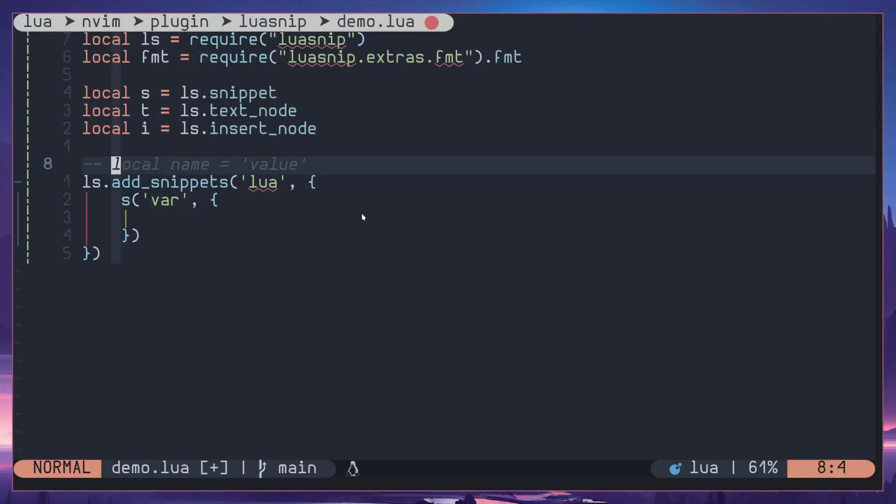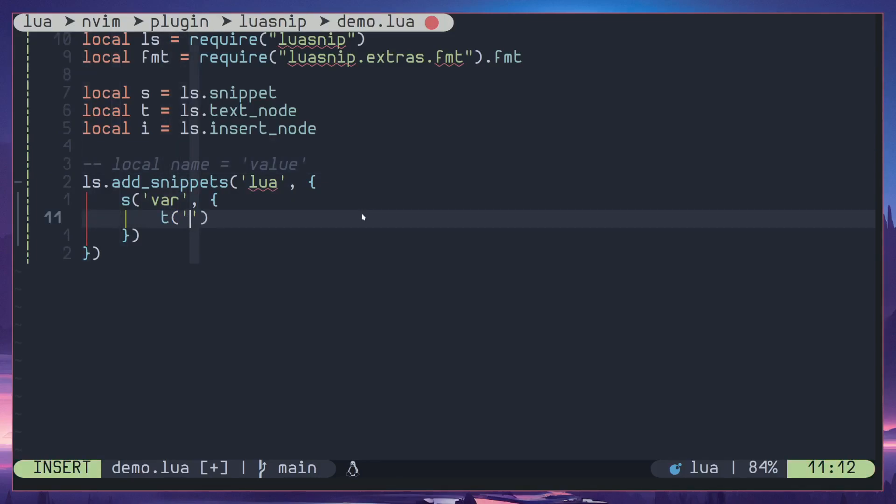So first character or rather text node should be this local keyword including the space next to it. So let's do that, text node and we are going to insert text, local space.